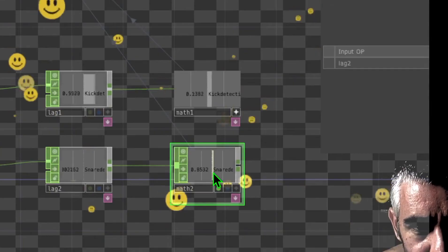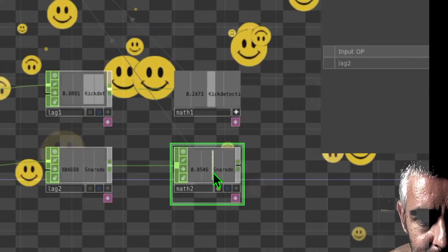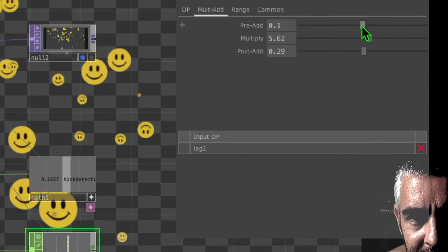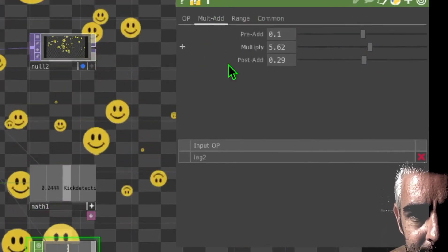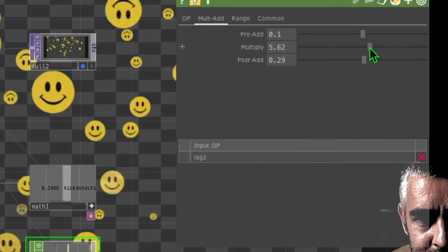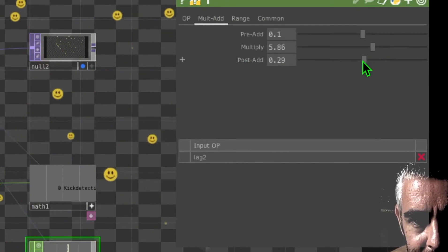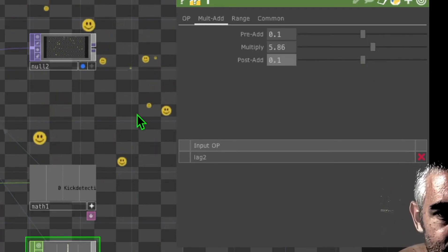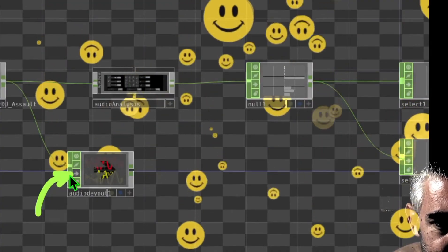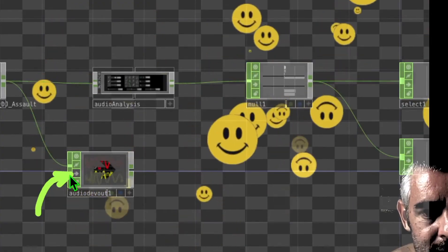Adjust the Math 2 operator parameters to get the right response for the snare. Under the Mult-Add tab, change Pre-Add to about 0.1 and Multiply to about 5 or 6. You can also adjust Post-Add. Un-bypass the Audio Device Out operator so you can hear the audio and verify the snare drum triggers the face switch correctly.